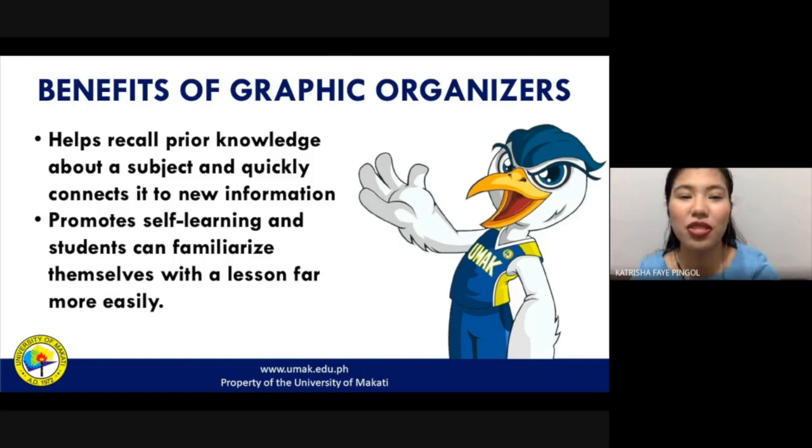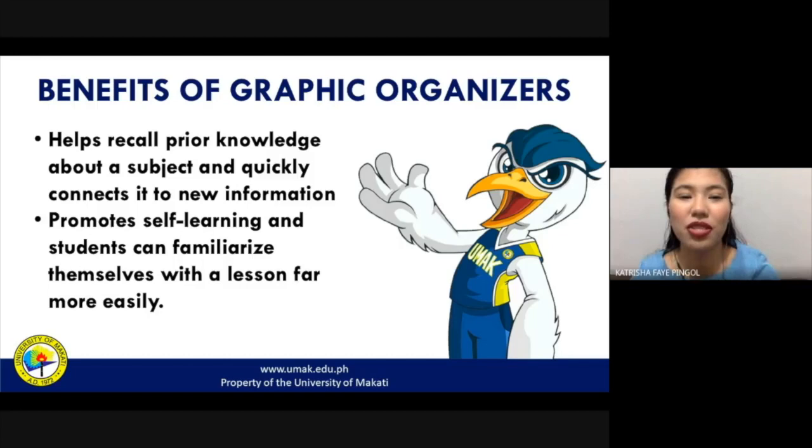Those are the sources and references. That's all for today. Thank you.